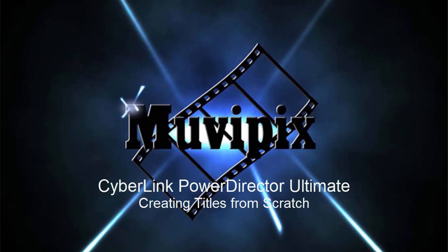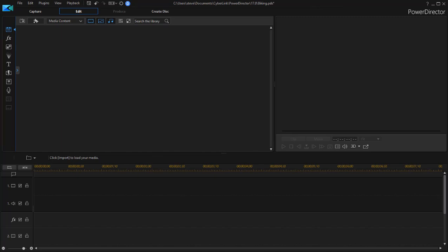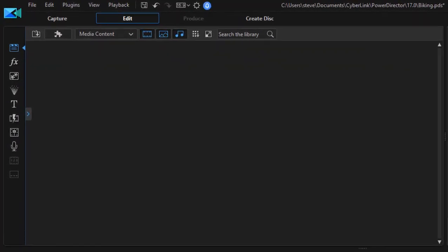Hi everybody, it's Steve Grazetti, co-founder of MoviePix.com and author of the MoviePix.com Guide to CyberLink PowerDirector. As simple as PowerDirector is, I'm continually impressed by how deep the program runs and how much customization you can do and how many high-level tools are in it.